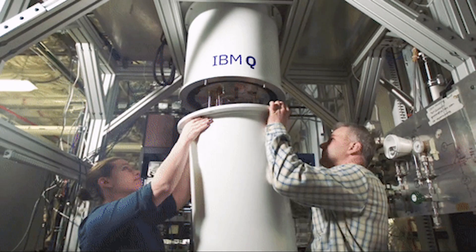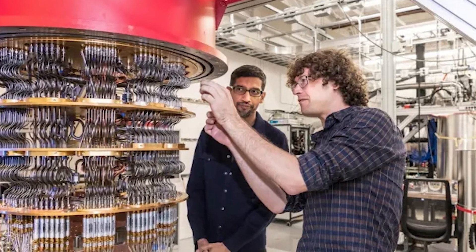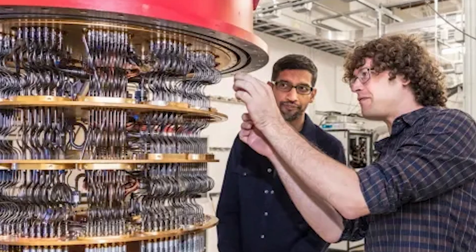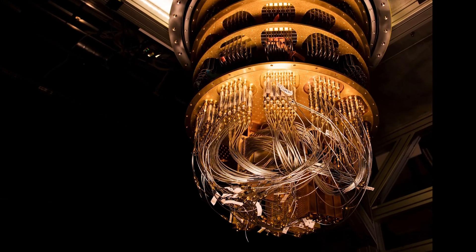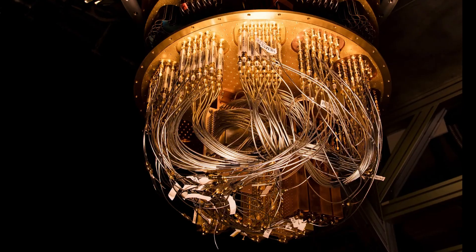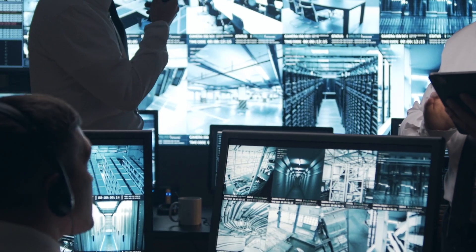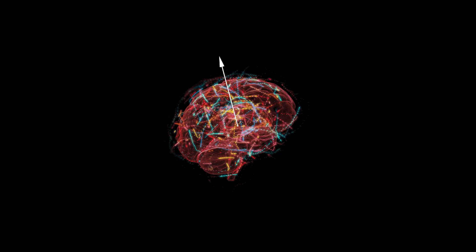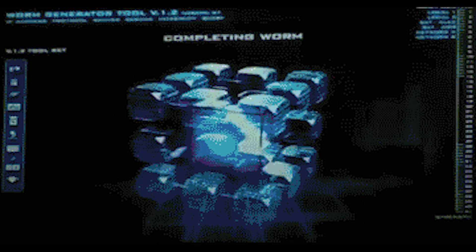Despite these challenges, quantum computers have the potential to revolutionize many fields. They have the potential to solve problems that are too complex for classical computers to handle, such as cracking encryption codes or optimizing supply chain logistics. They could also be used to design new drugs, materials, and other products faster and more efficiently.